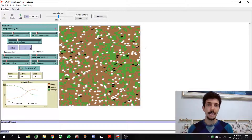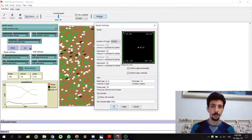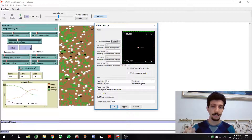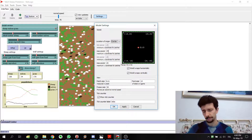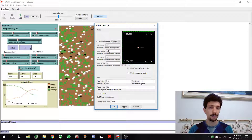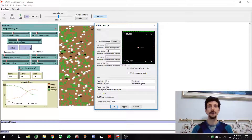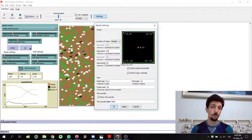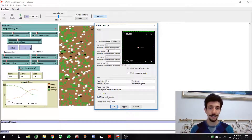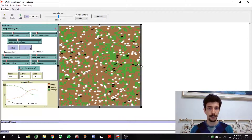If we want to make our world really bigger, we go to Settings and we can see two important parameters: max-pxcor and max-pycor. The 'p' stands for patches, so you have the maximum x-coordinate for the patches and the maximum y-coordinate for the patches. Currently we have 25 and 25.